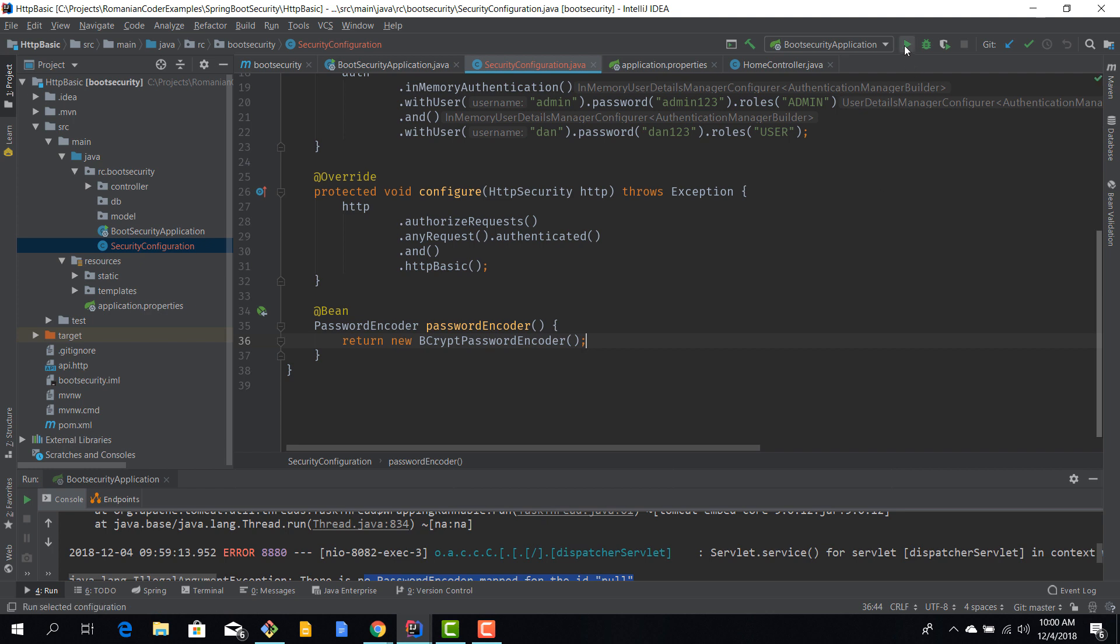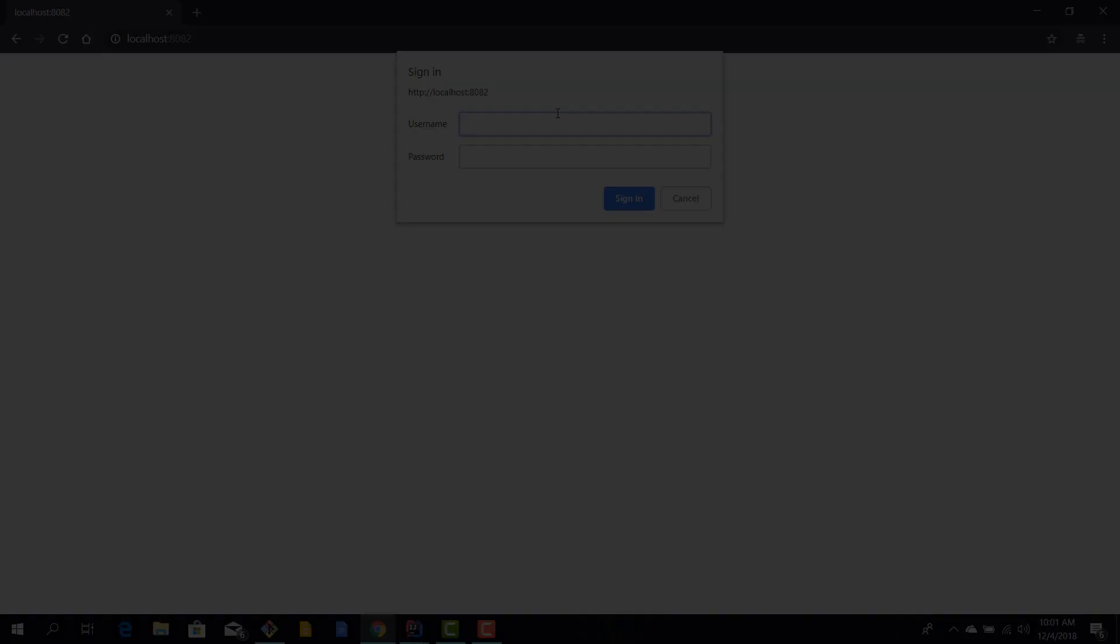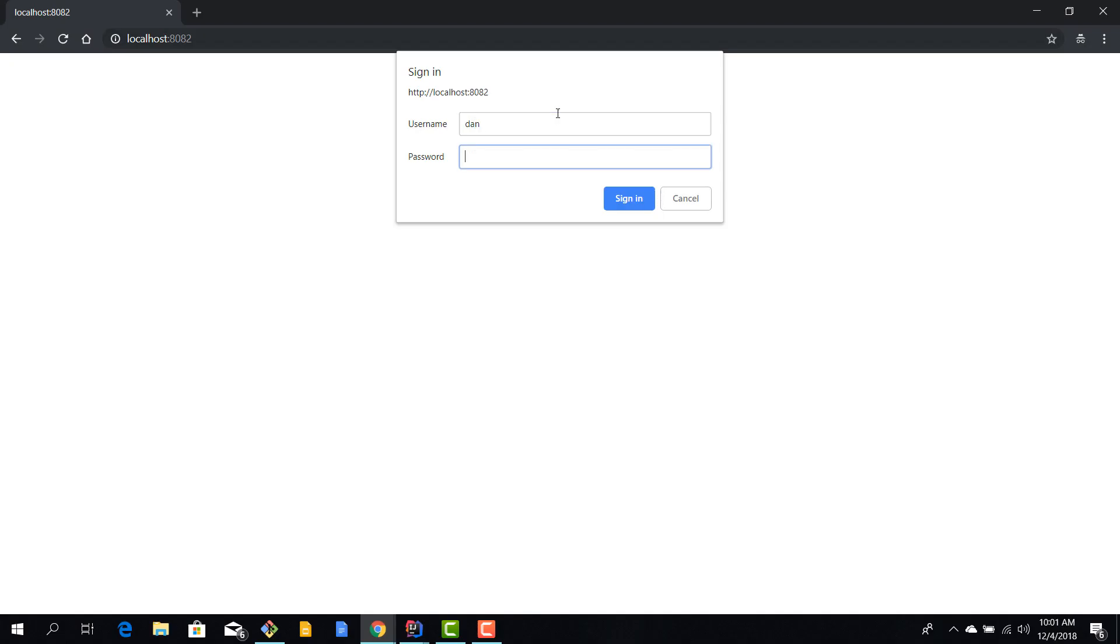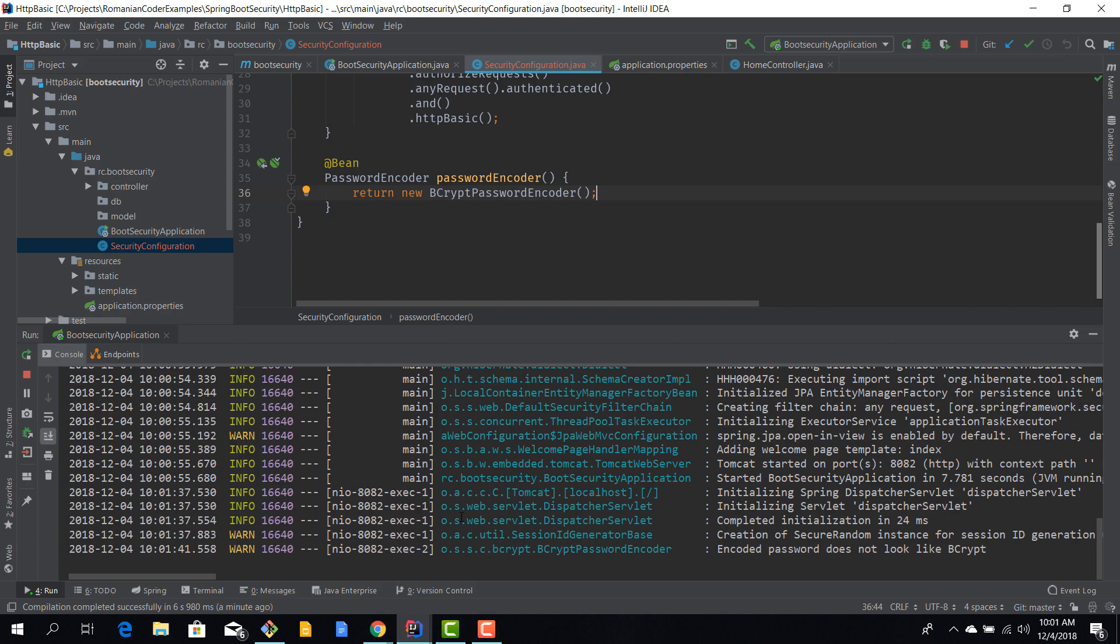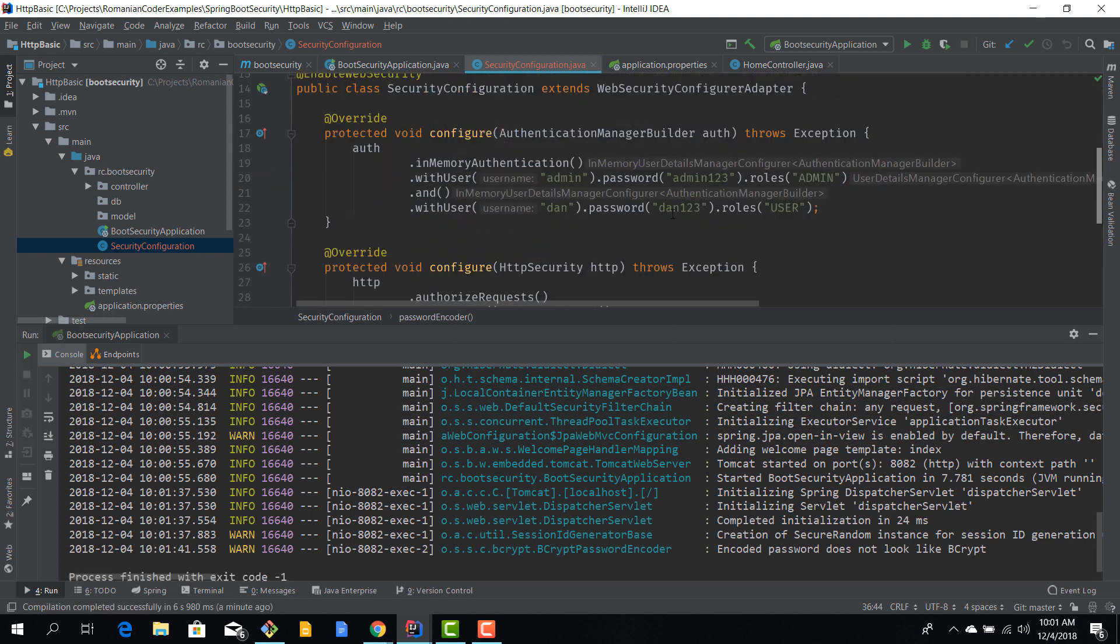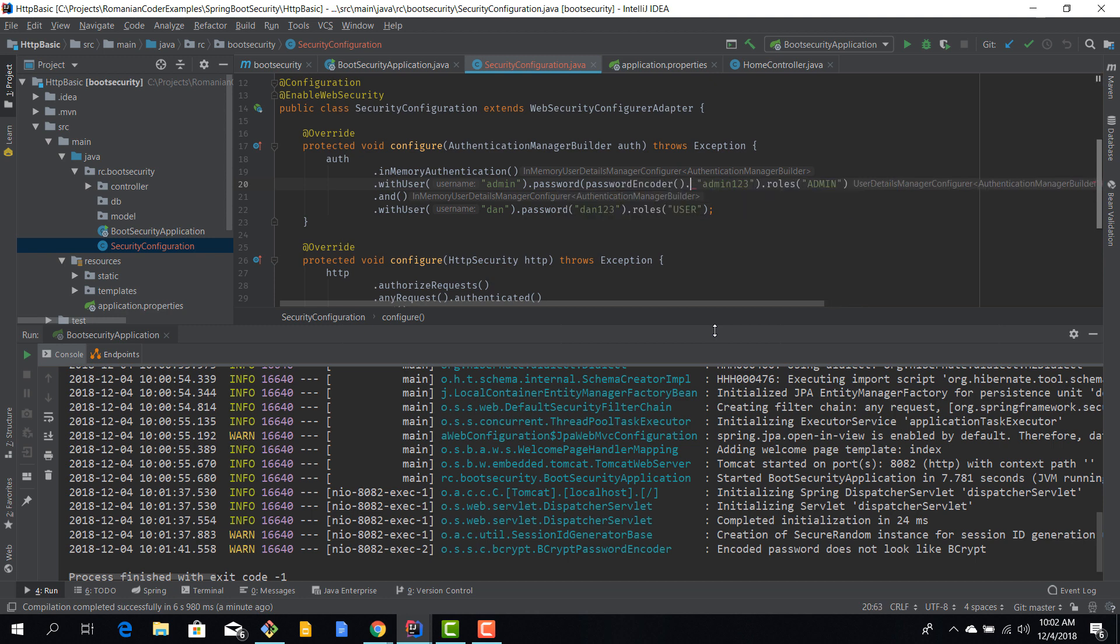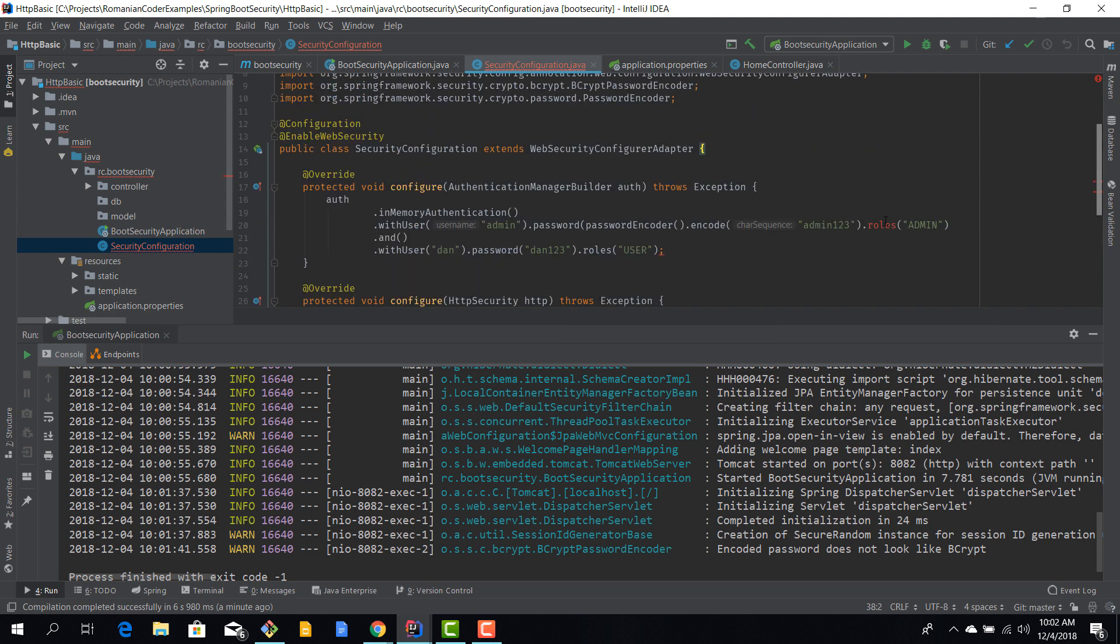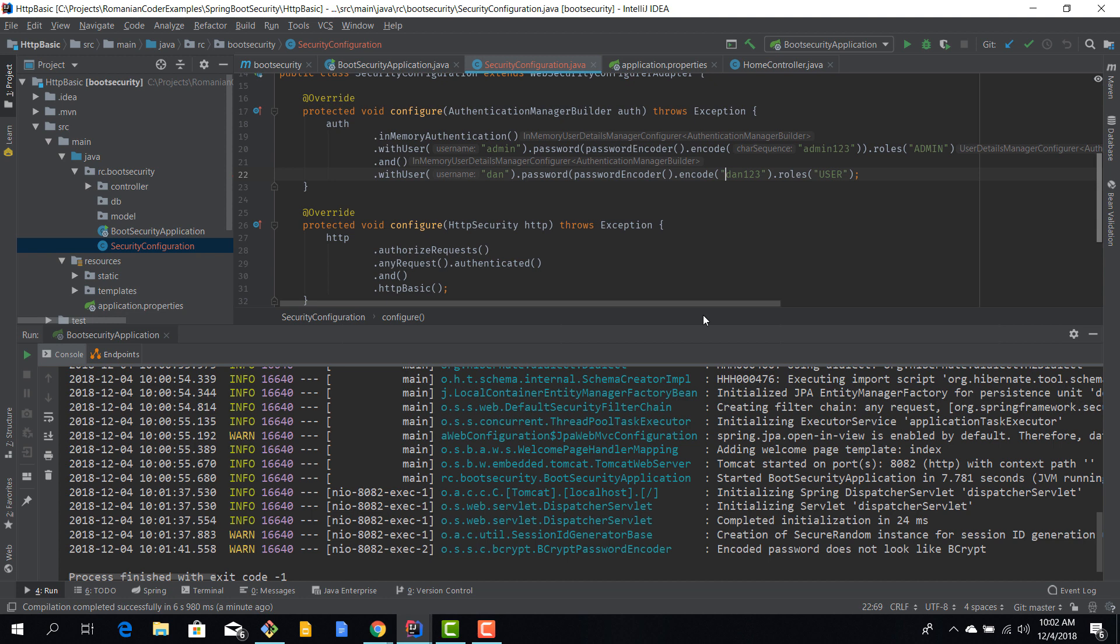We'll return new BCryptPasswordEncoder, which is a pretty safe one. Let's try to run our application again. It still doesn't work. We no longer have the error from before, so it's clearly not because our encoder is not defined. We actually need to use the password encoder to encode the passwords that we're using. By doing this, our passwords are encoded even if we use in-memory authentication.